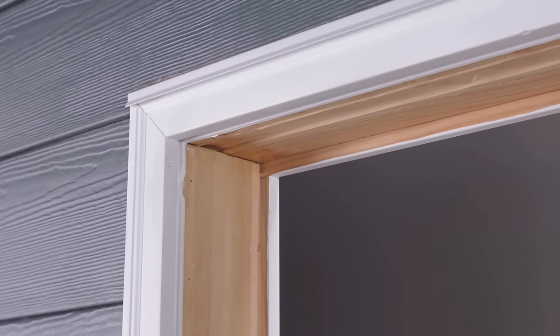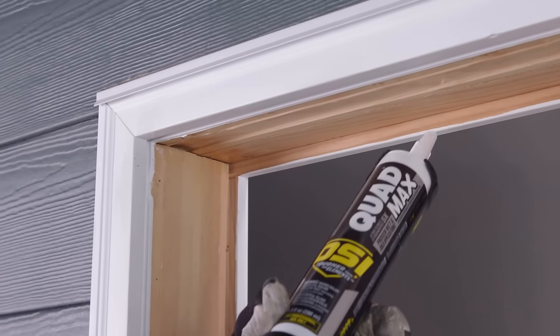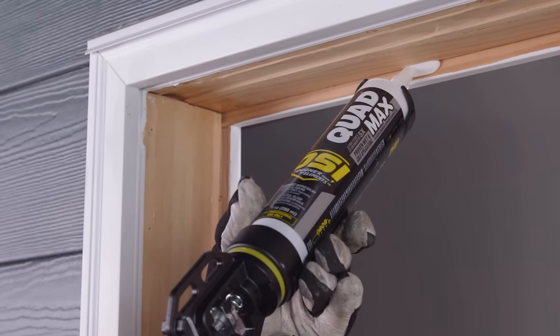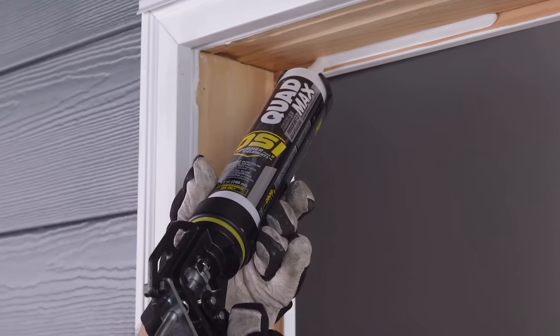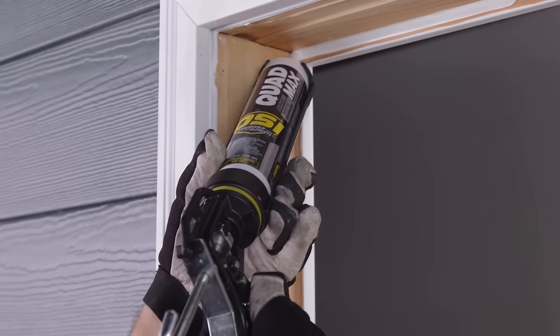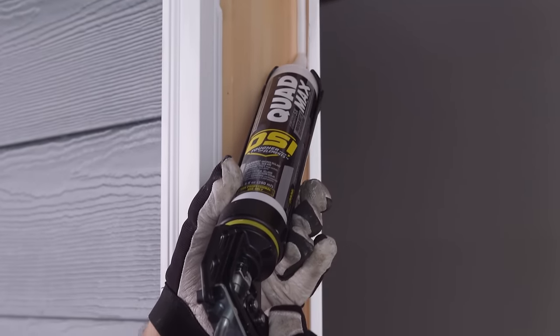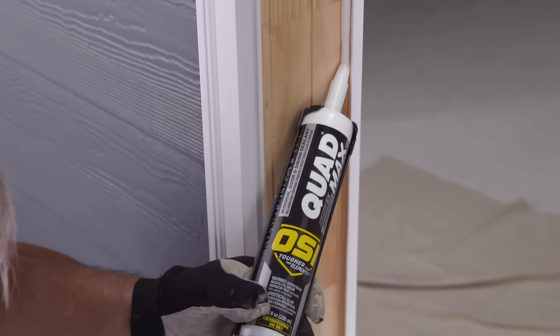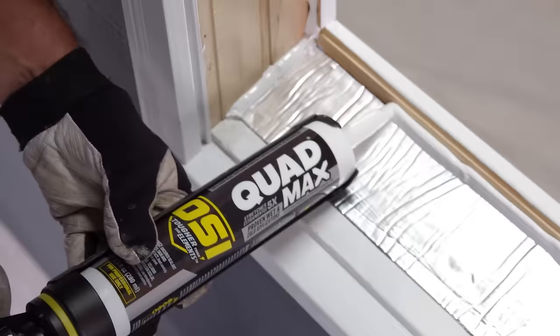To install the pocket window, apply a continuous quarter inch to three-eighths inch bead of OSI Quad Max as a bedding sealant to the jam and sill stops. It is important that you ensure proper sealant contact with the pocket window frame.